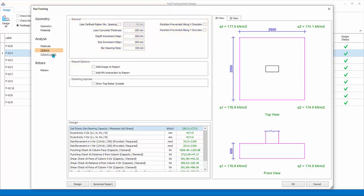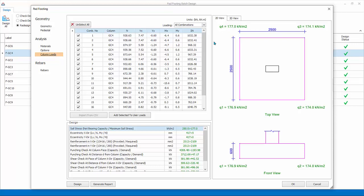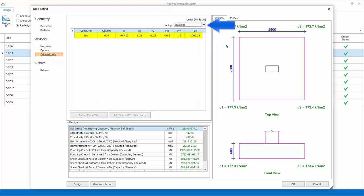Column loads. Combination and loads are listed. There are three choices of loads. All combination is the default. This means the same combinations used in column design will be used. Envelope means only combination with the highest loads of all combination will be used.